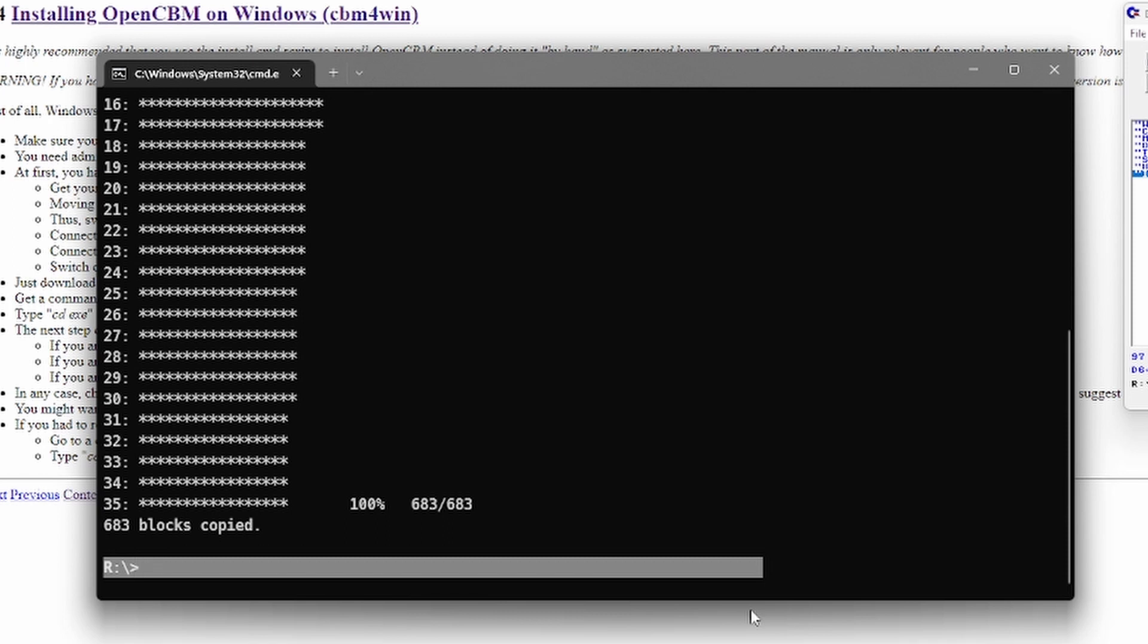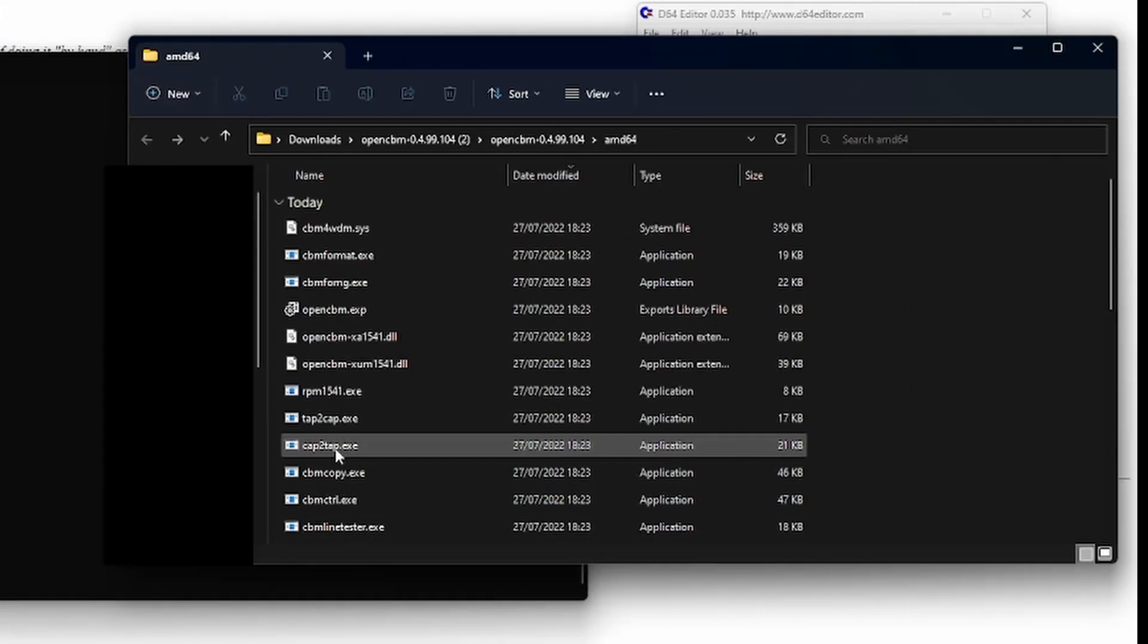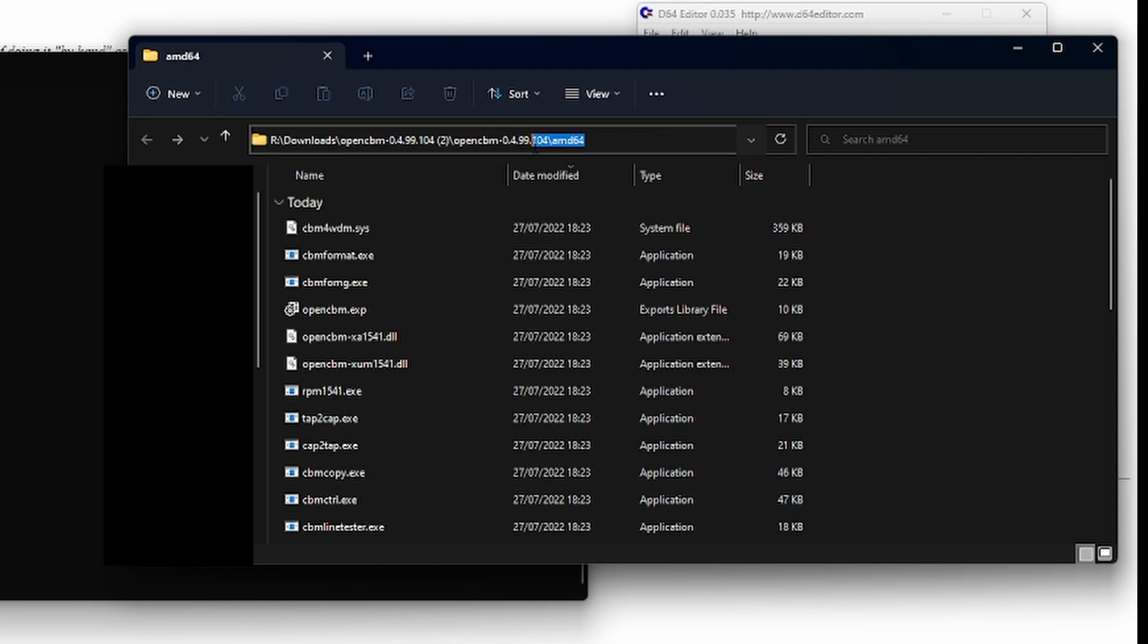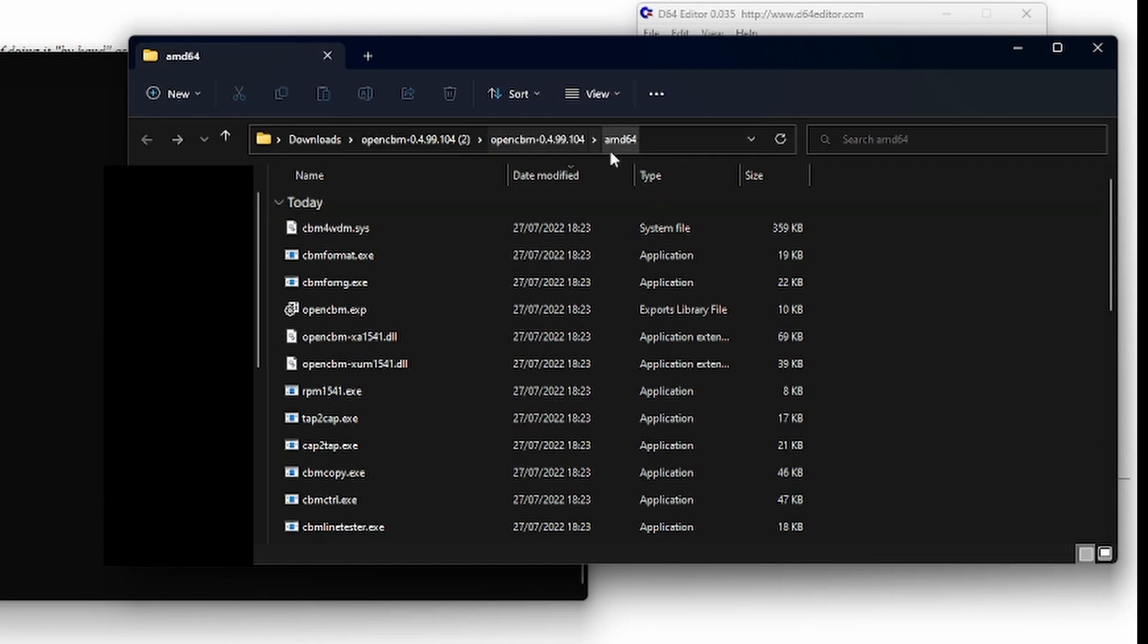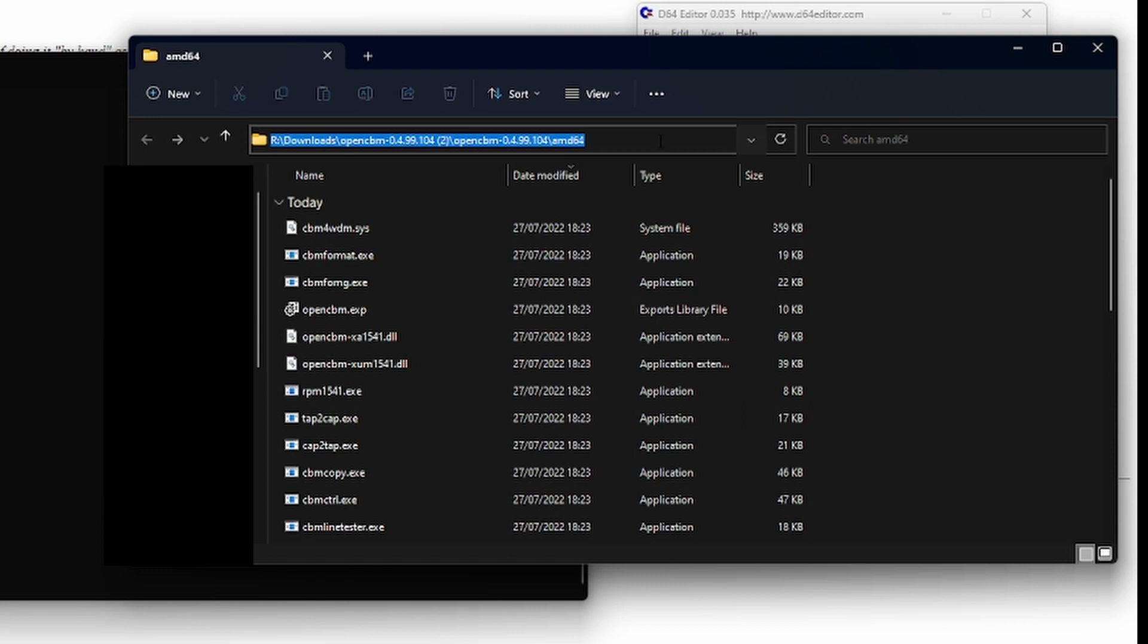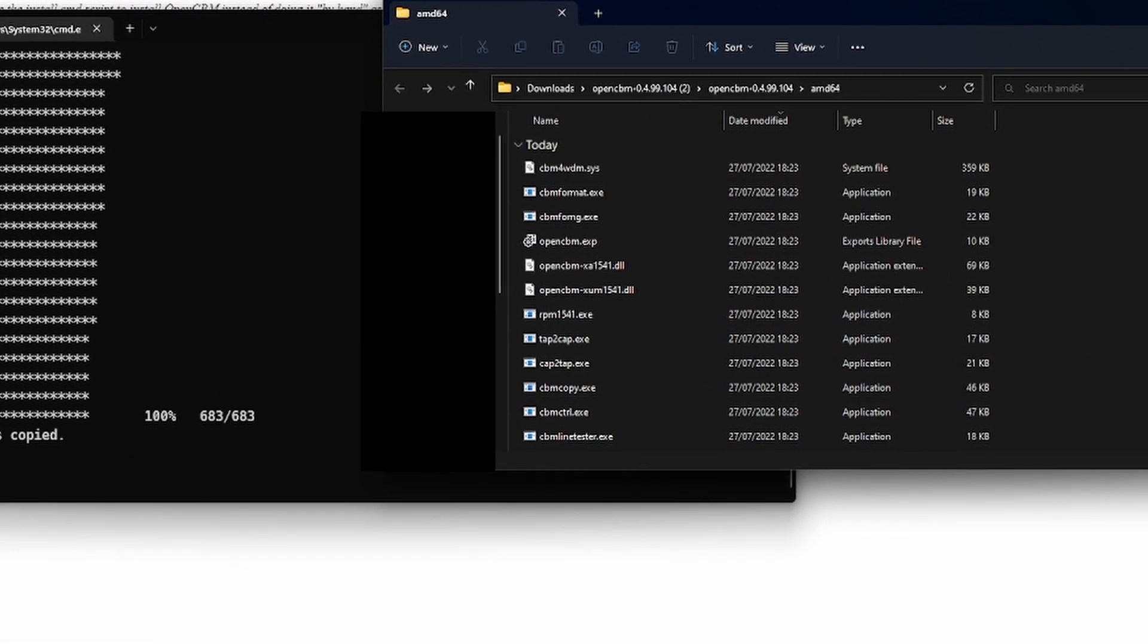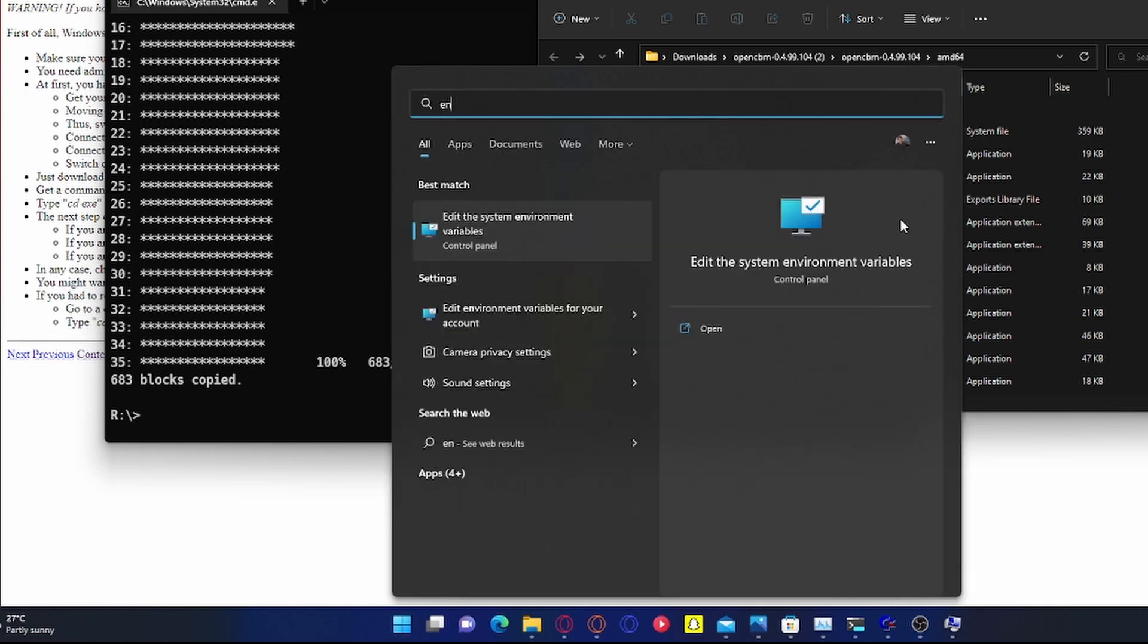As you might have seen, I'm not anymore in the install directory of OpenCBM. So how was I able to execute the command? That's actually pretty simple to do. You just have to copy the path of your directory with the OpenCBM install. So it's important you take the amd64 directory, copy it, and then you have to go to the start menu and type env.